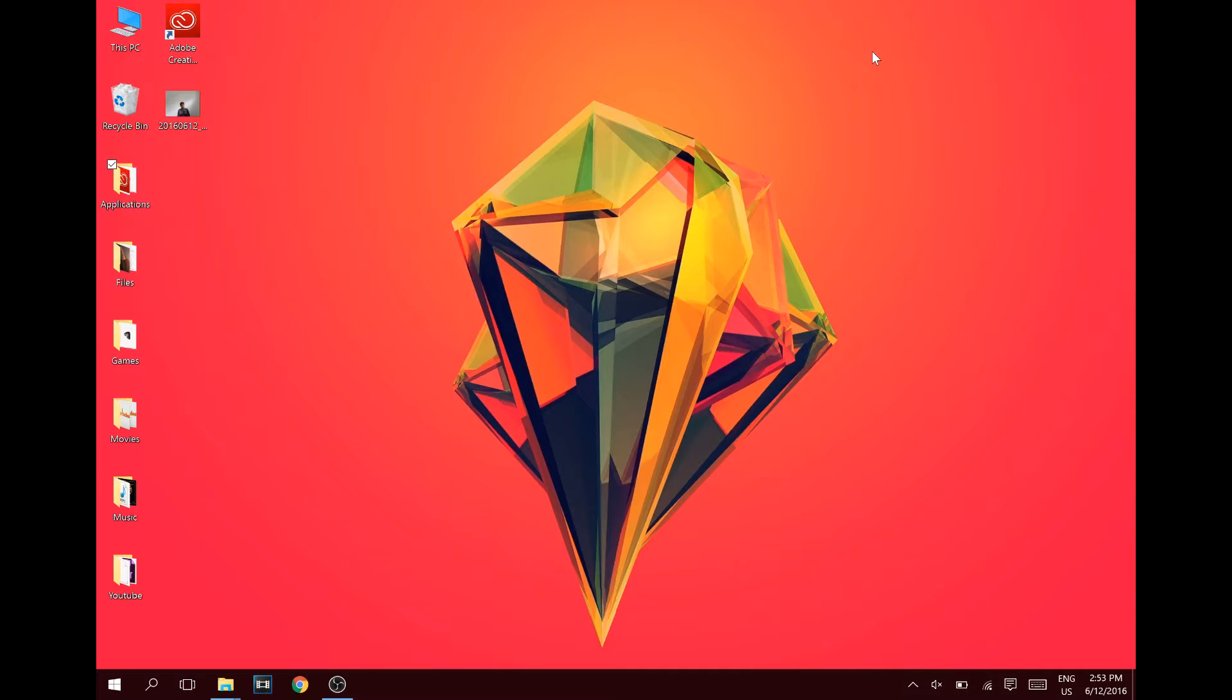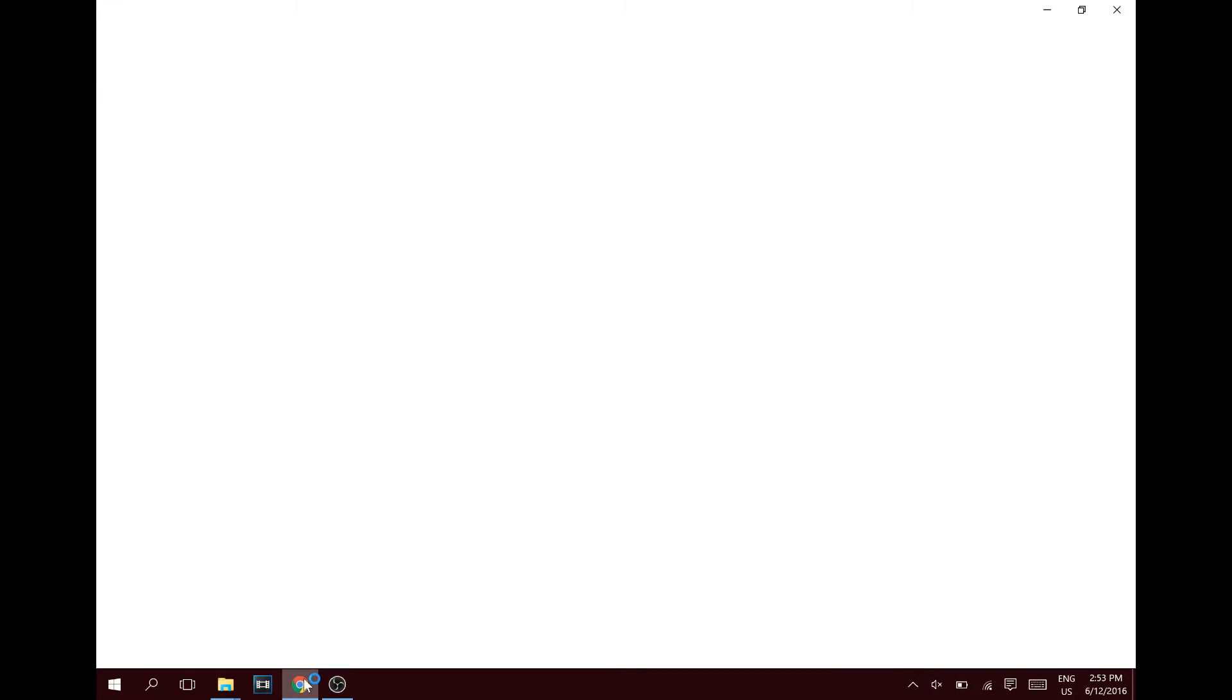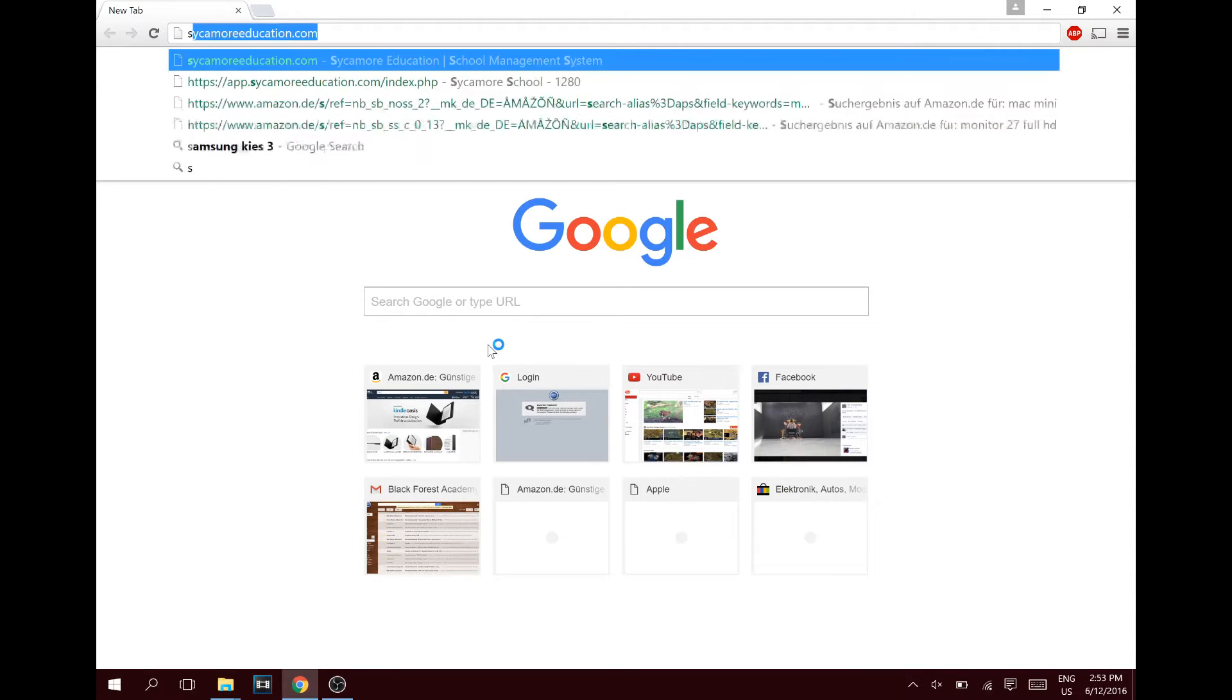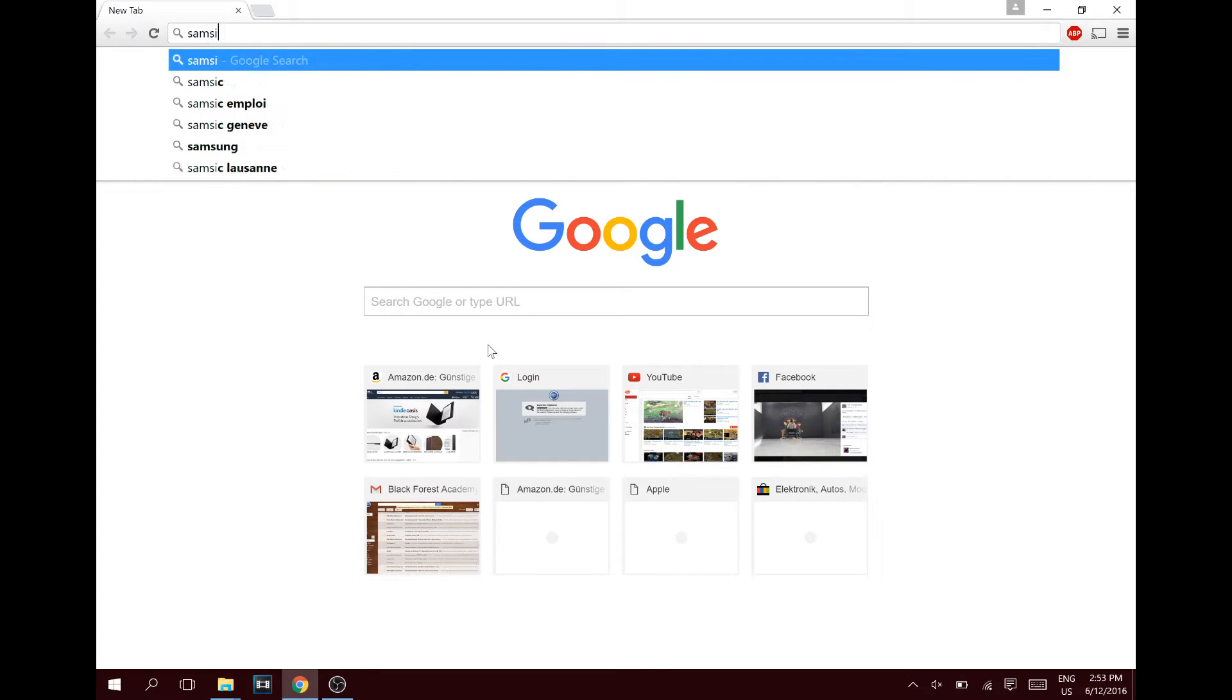Okay guys, so what you have to do is just open up your browser and then install Samsung Kies 3. Just type in Samsung Kies 3 or go check out the link in the description down below where I put it in there.